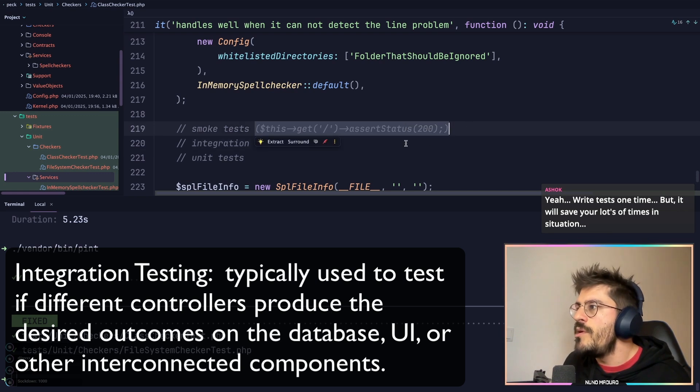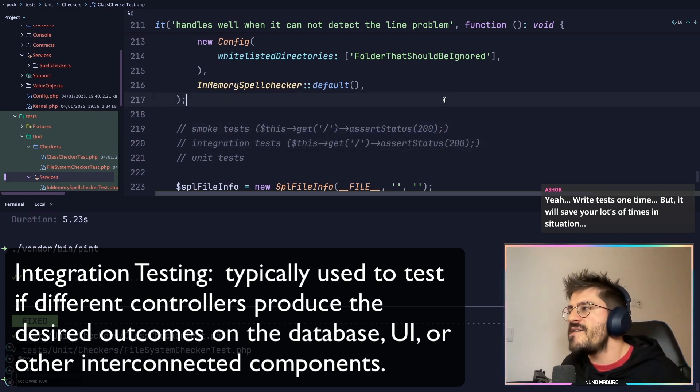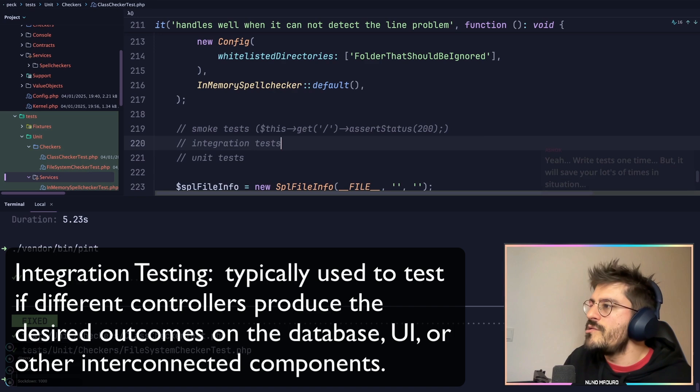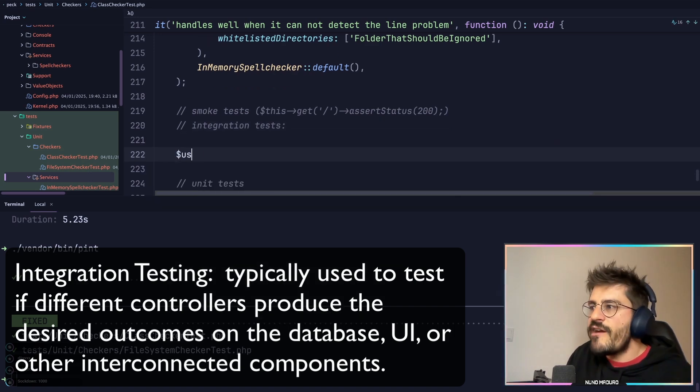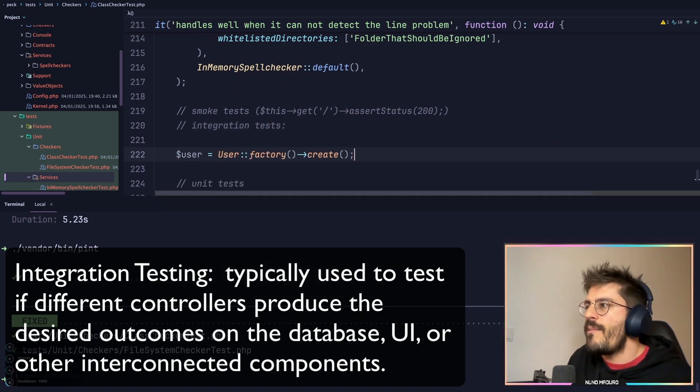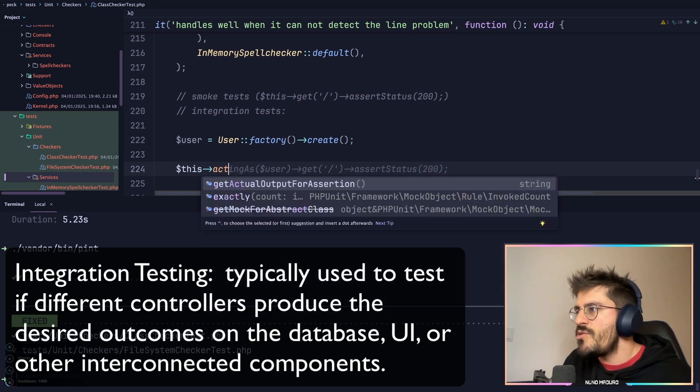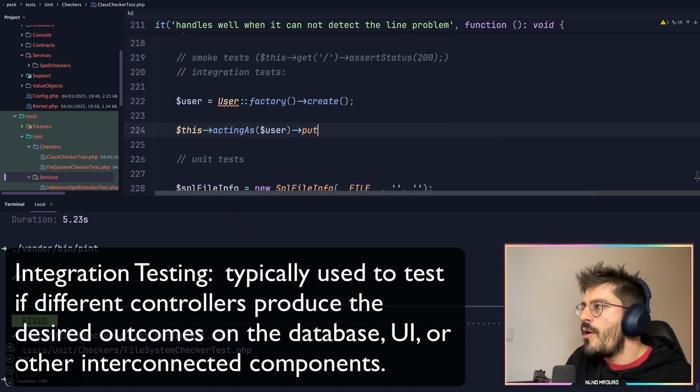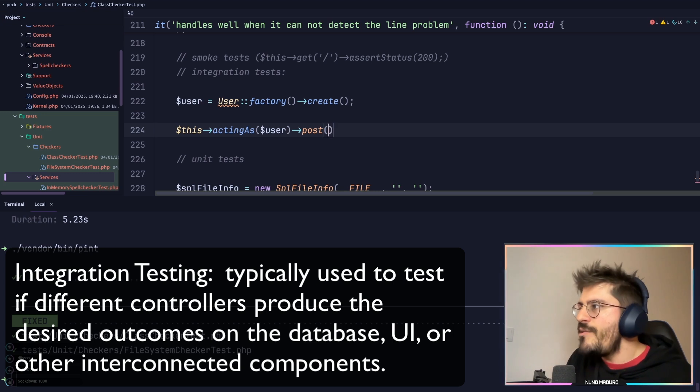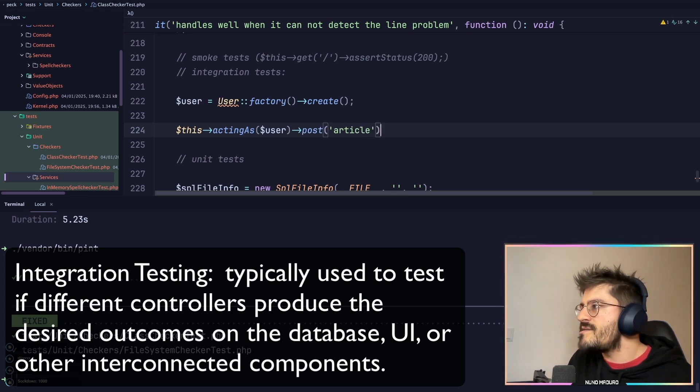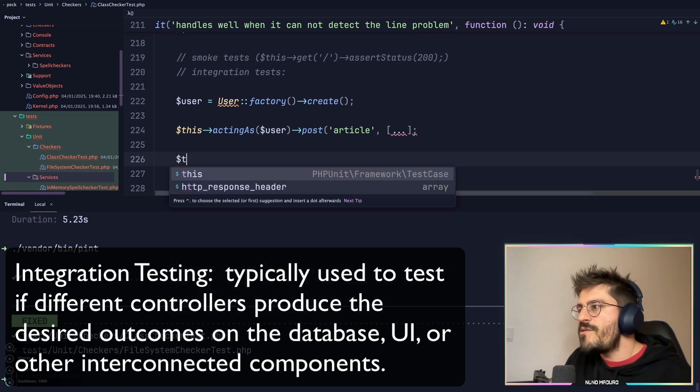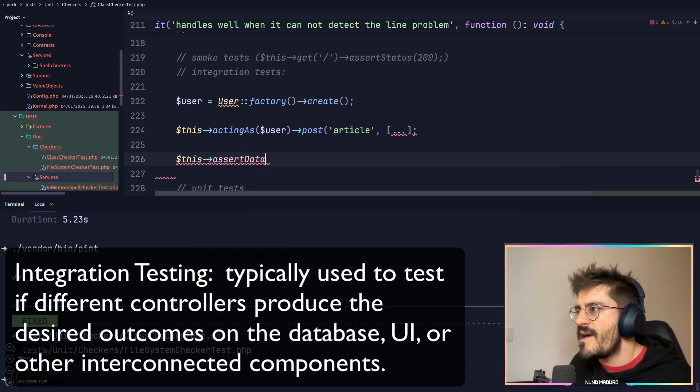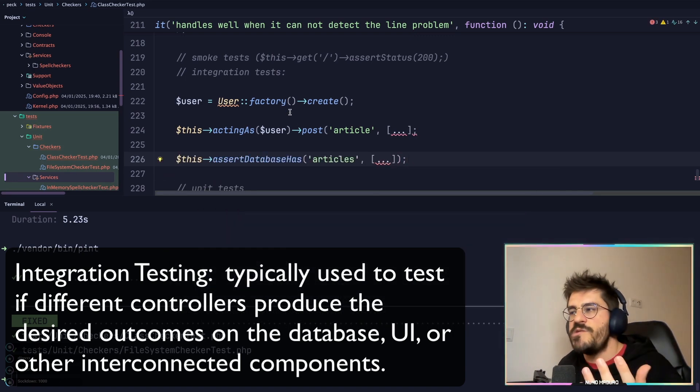Something you can do is jump a little bit into integration testing, and here you will do a little bit more than this. You probably will do something like: if I create a user from my factory and if I try to act as that user, try to potentially create an article with certain information like this, I expect to see this article in the database, like 'assert database has' or whatever. So this is integration testing.